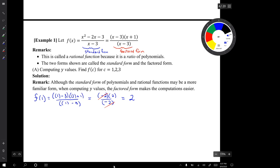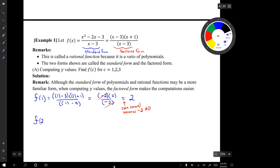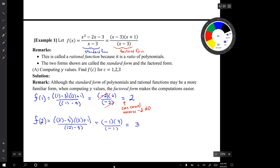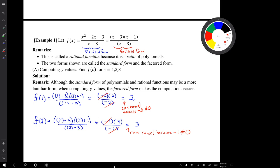I'll point out that we can cancel negative 2 over negative 2 because negative 2 is not 0. So f of 1 equals 2. Now let's compute f of 2. So f of 2 equals 3, and the key step here is knowing that we can cancel negative 1 over negative 1 because negative 1 is not 0.